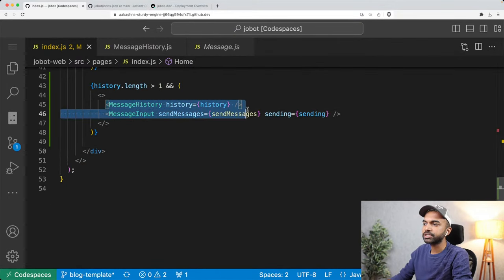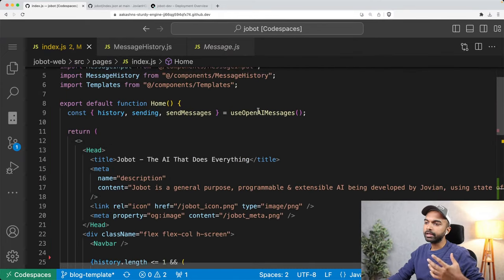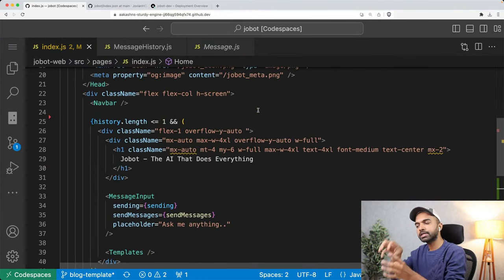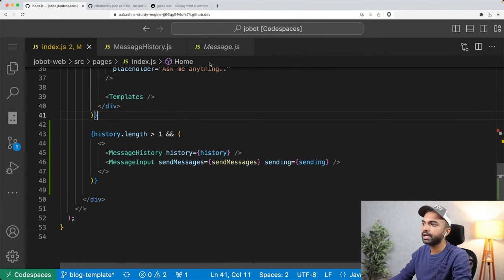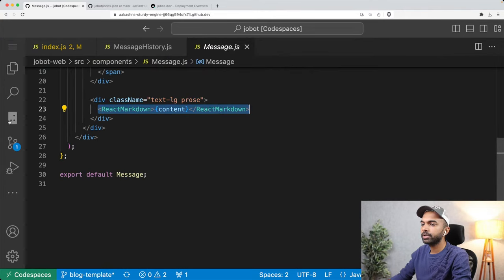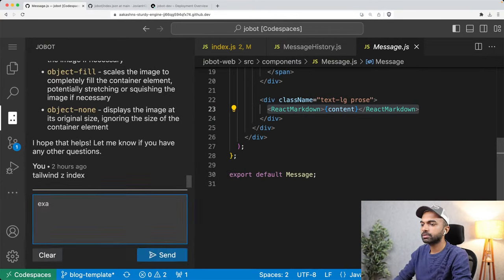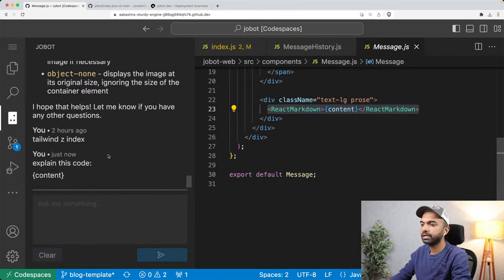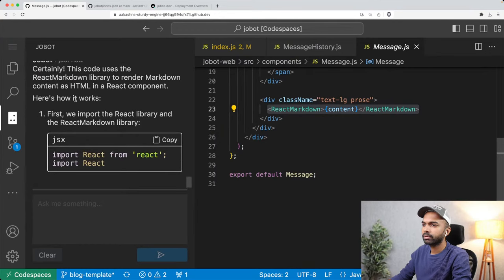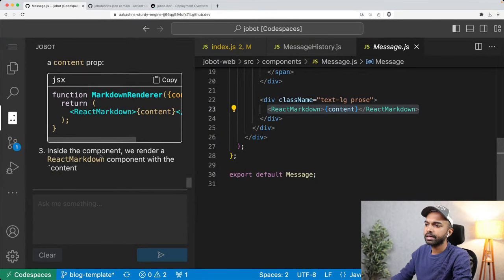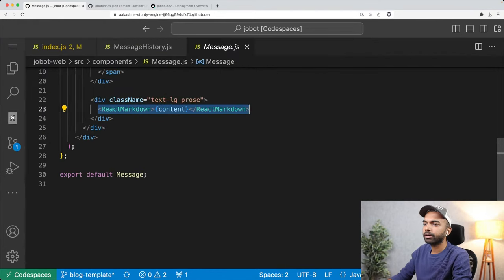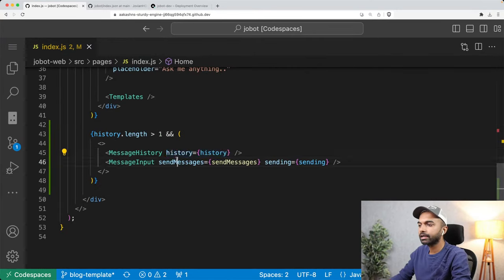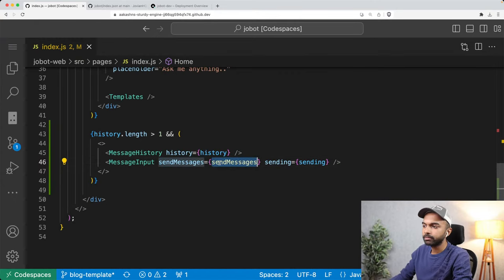That is what the message history looks like. This is the common structure of most React and Next.js applications — most files are smaller than 100 lines of code, and we extract logic into helper components. The message input gets a sendMessages function and a sending status. It is just a box with a text area inside, using react-textarea-autosize as an external library so that as you continue typing, it automatically resizes the text area.